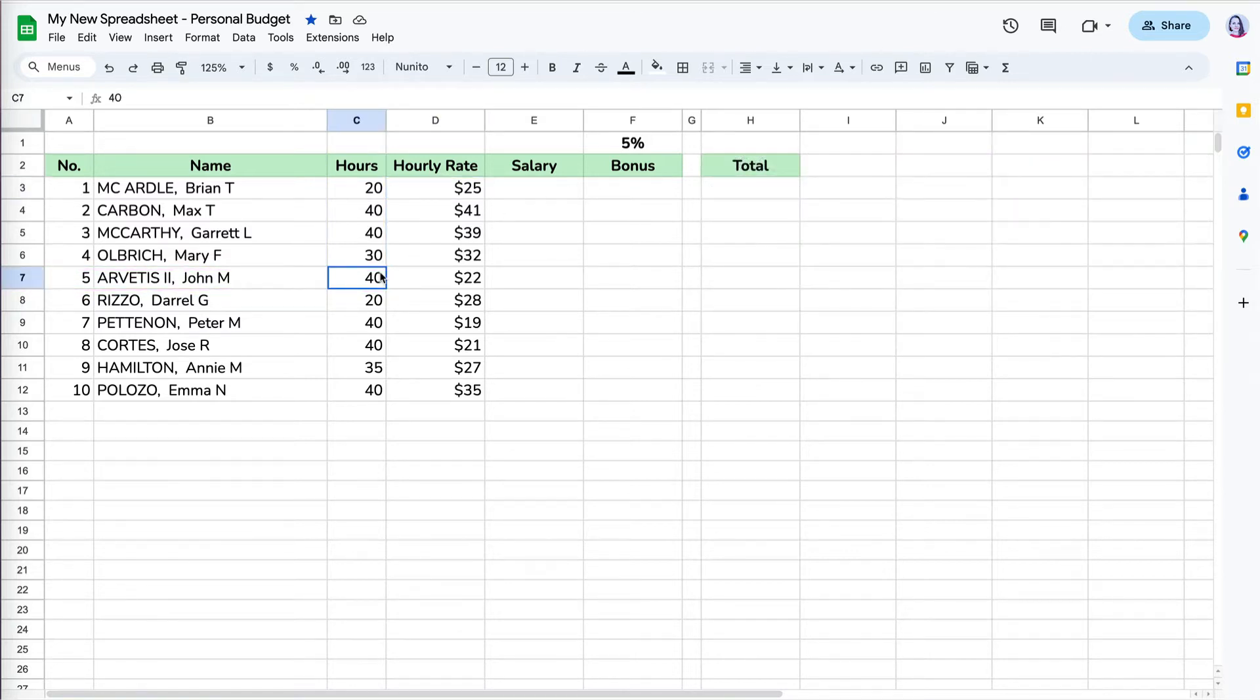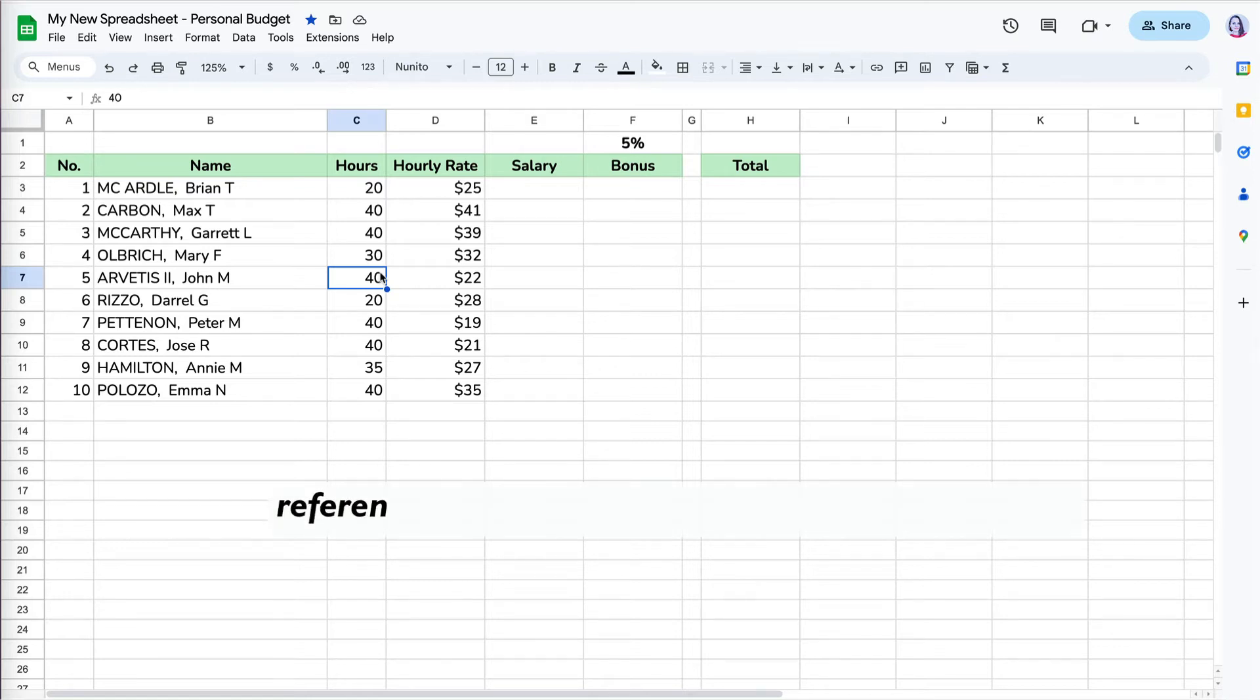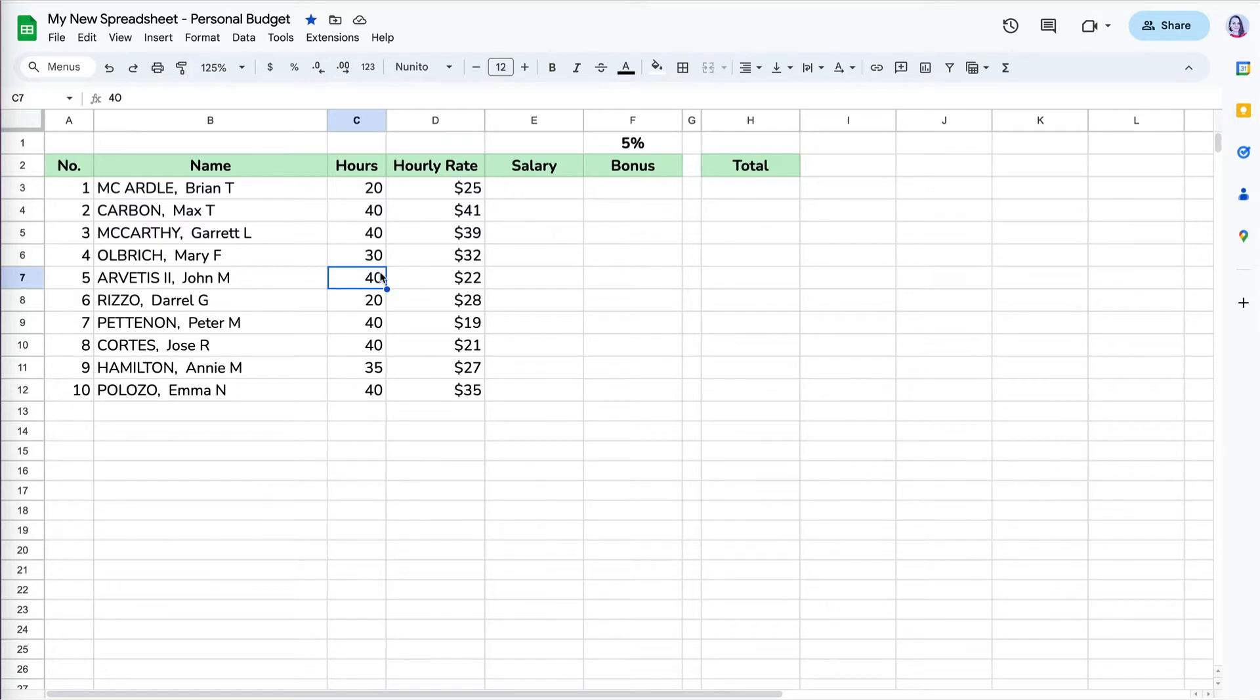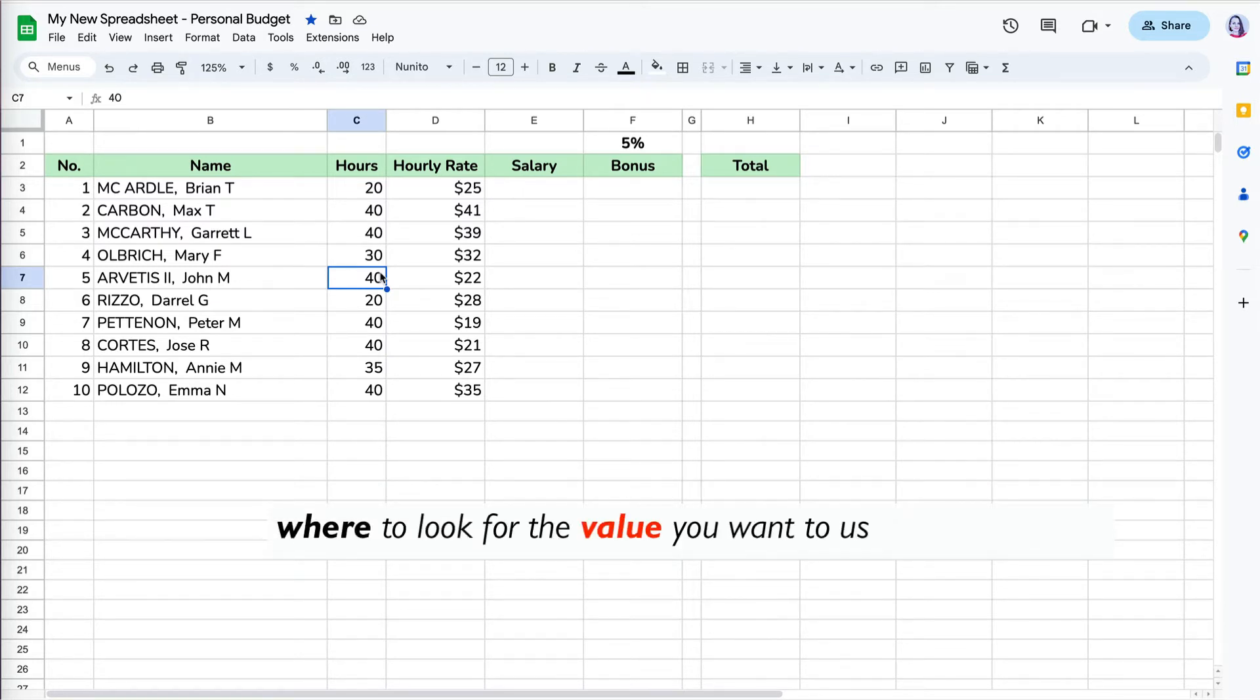Since we now understand the cell addresses, we can reference them in our formulas. References are used in formulas to perform calculations. It tells Google Sheets or Excel where to look for the value you want to use in your formula.